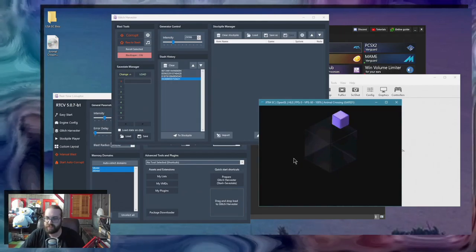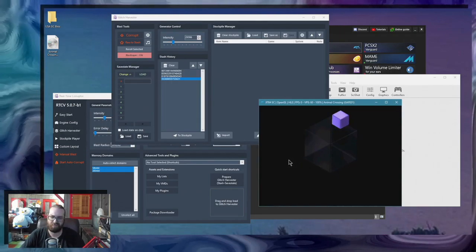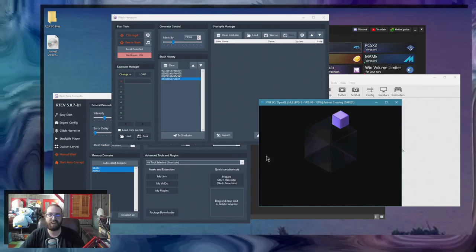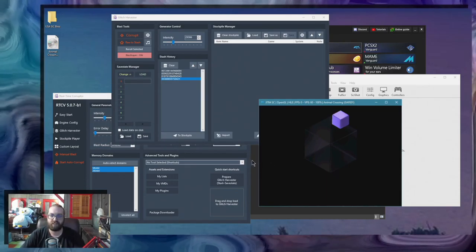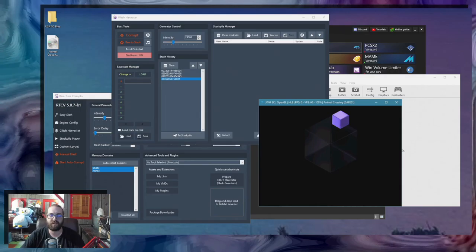Might take some time to get some results. But at least you've got the setup nailed down. So have fun corrupting. Have a nice day.